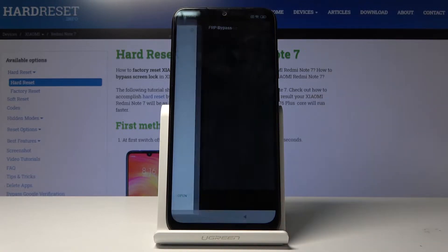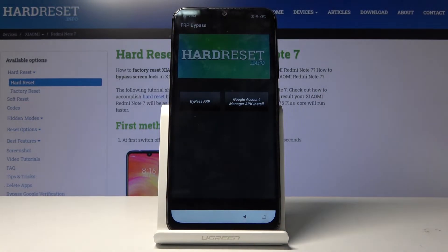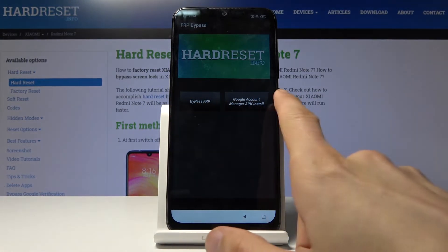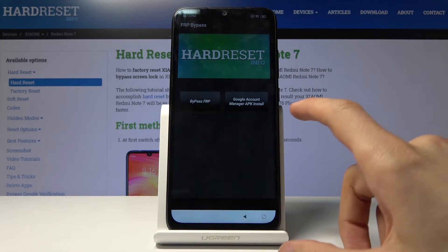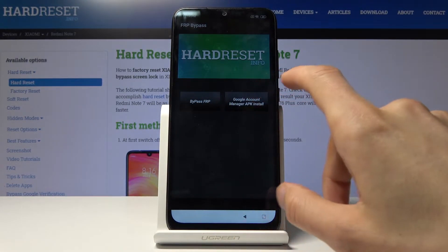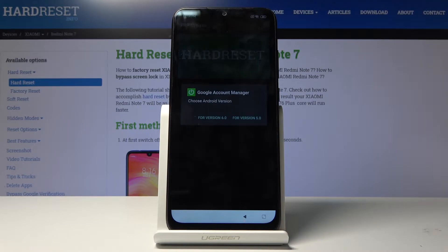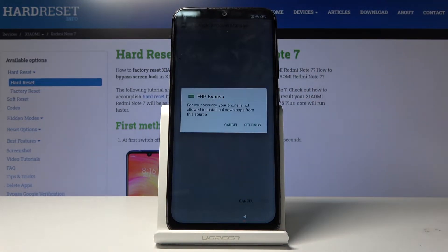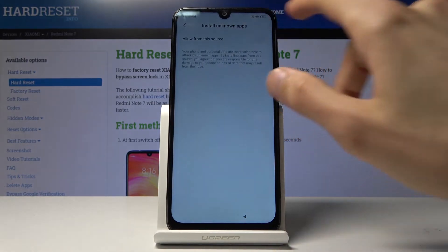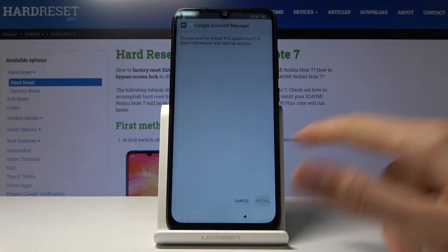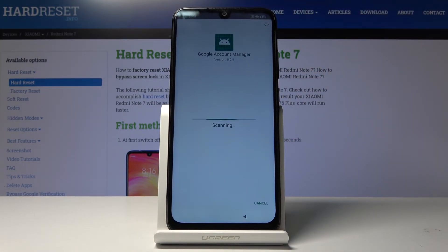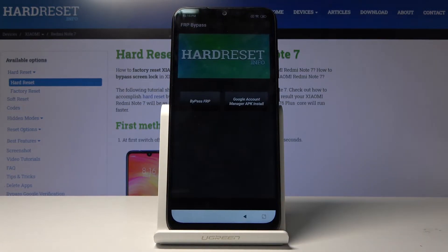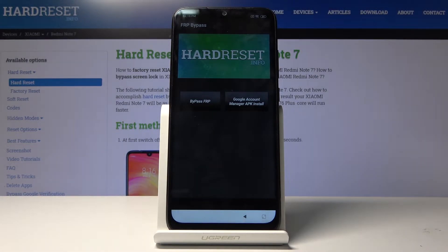Once it opens you have two buttons. The first thing we want to do is install the Google Account Manager APK. Tap on that and choose version 6.0. Same premise — go into settings, enable this, go back, and then install. This time we don't need to open it; just go back and it will take us back to the FRP bypass app.